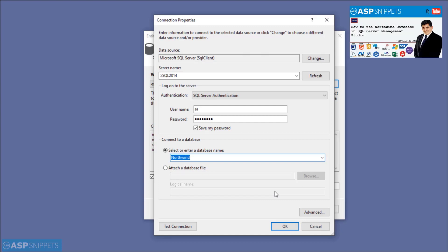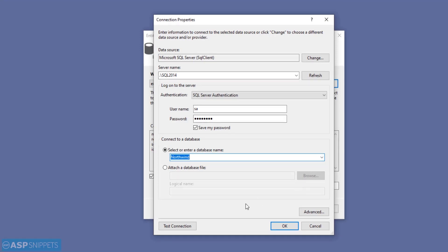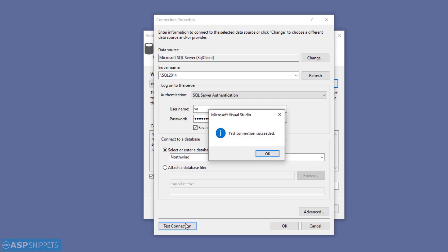On the right-hand side you will see a link to the video which explains how to download and install the Northwind database. Now I am testing the connection — as you can see, it is successful.